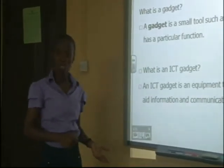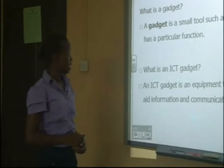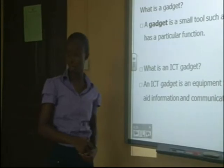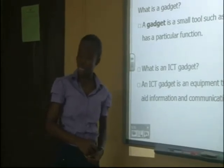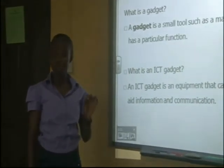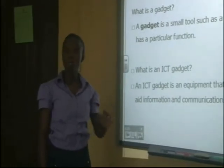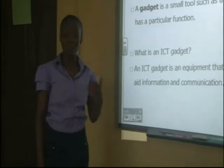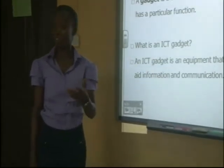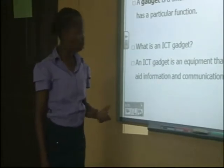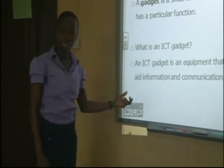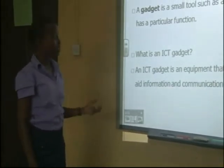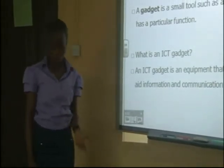To cap it all, what is an ICT gadget? An ICT gadget is an equipment that can be used to aid information and communication. It means these tools or gadgets that we are talking about will help us to enhance the process of passing across information and also to communicate in the society. So these ICT gadgets are very important in the society in order to aid information and communication.